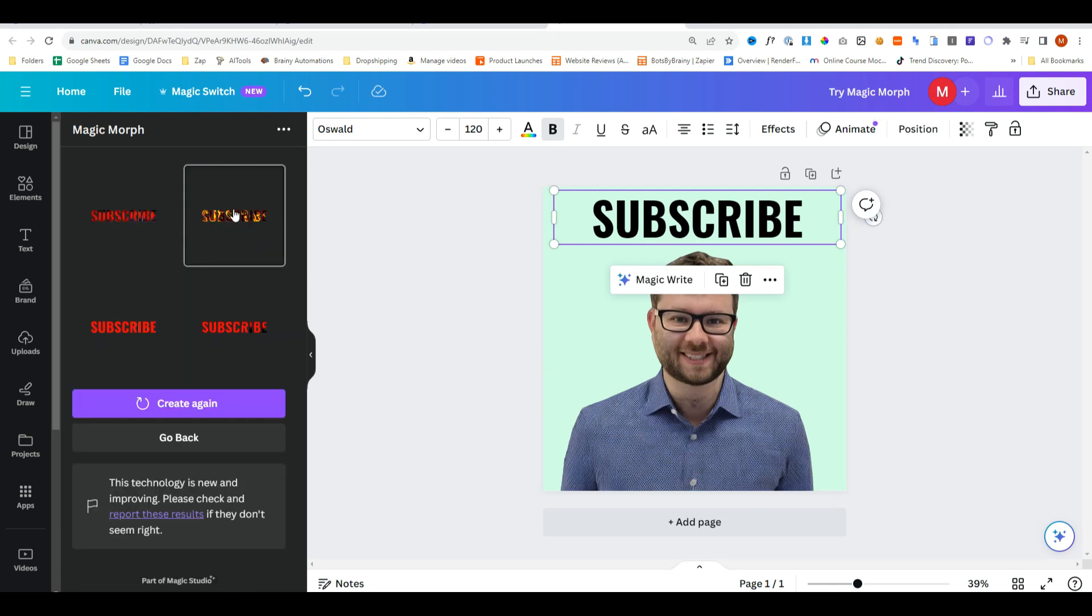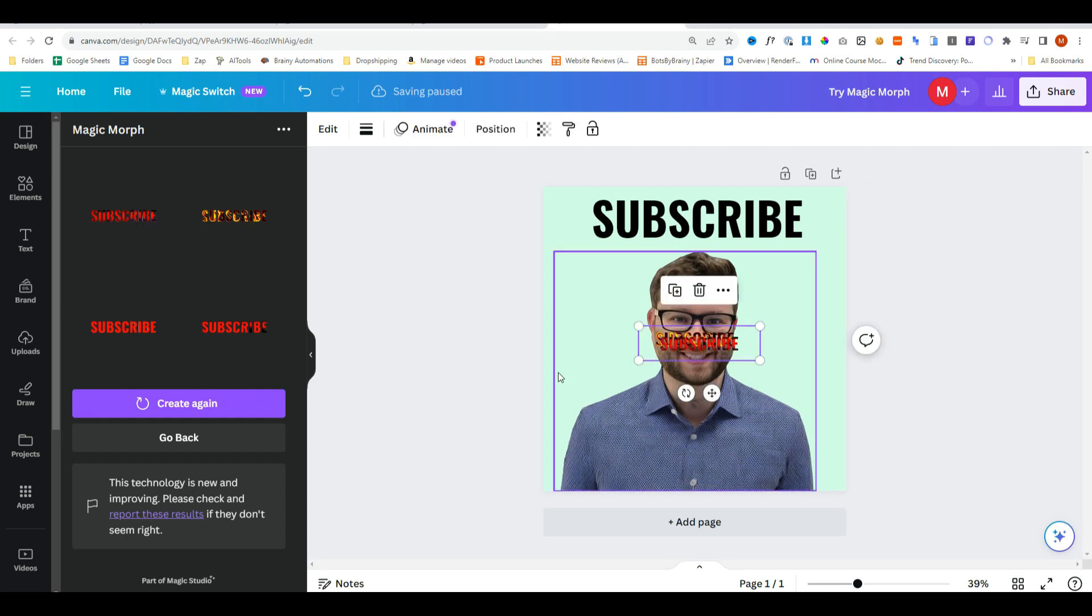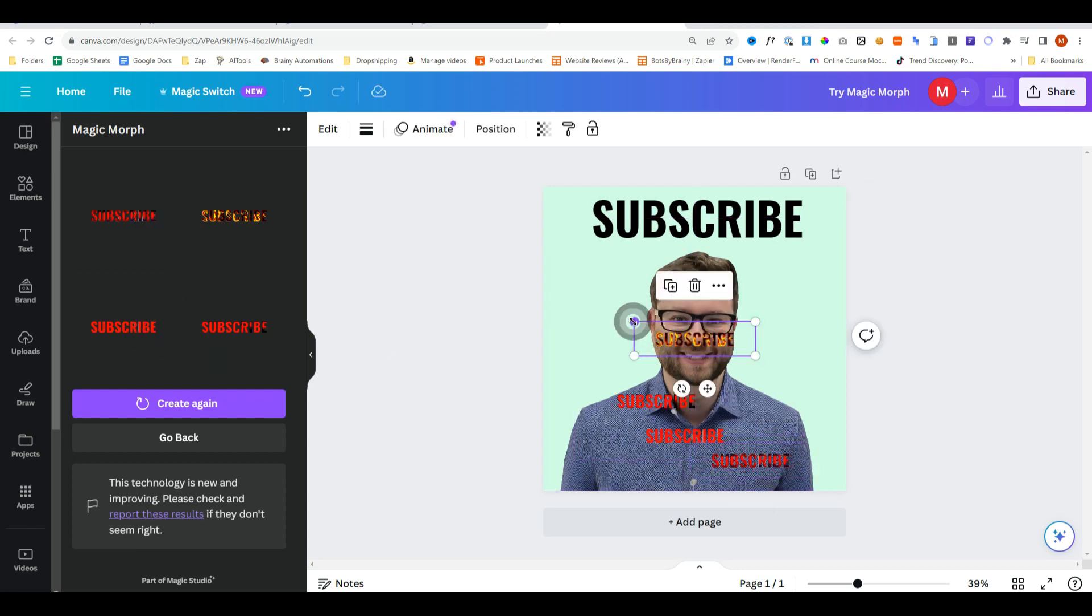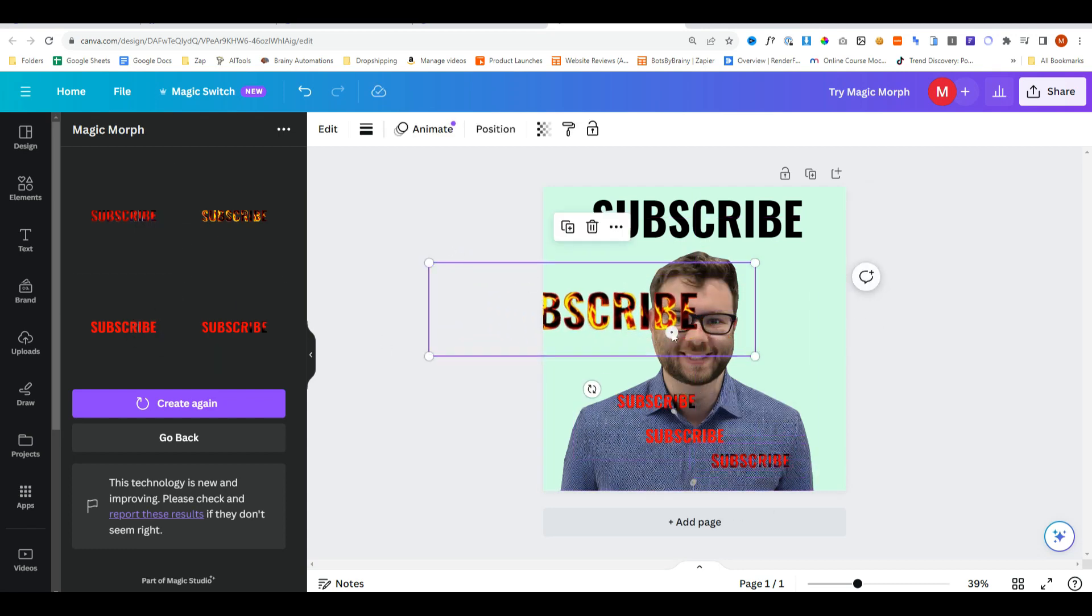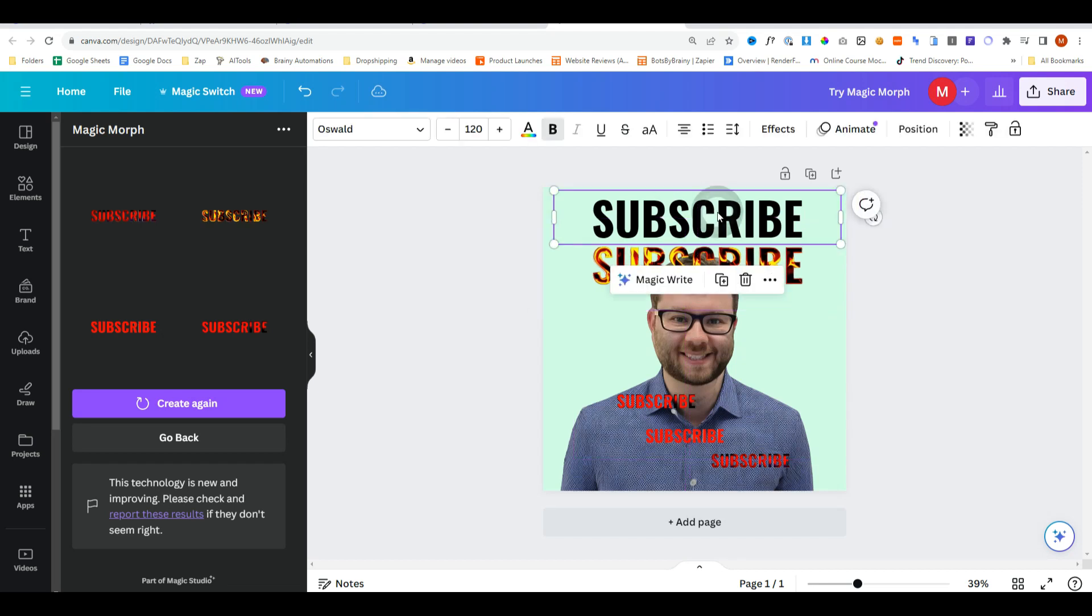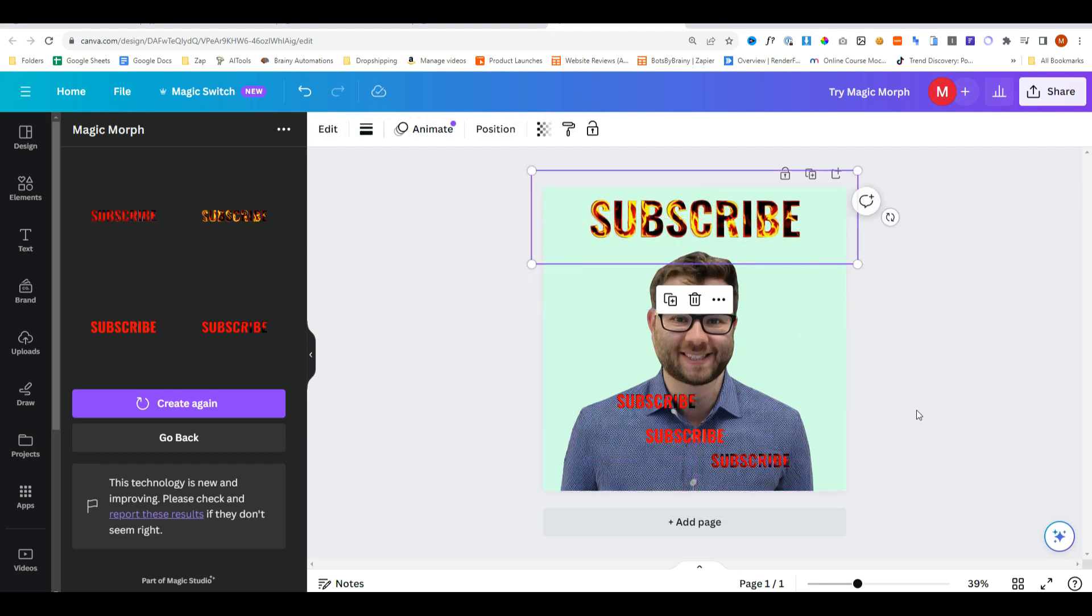It's now generated different text. So we'll just open these all up. And whilst these three aren't amazing, this one's much better. And you can see we've now got some cool looking text.